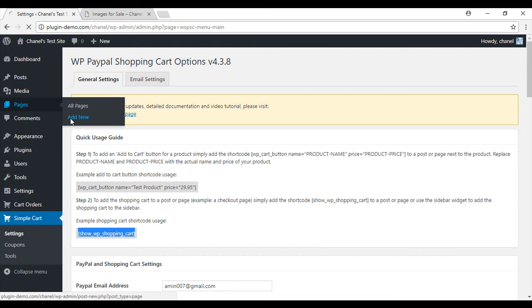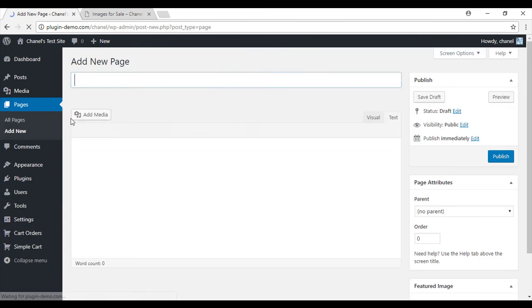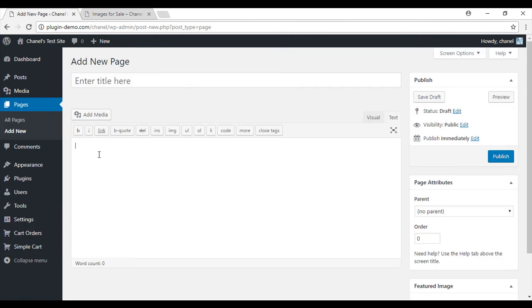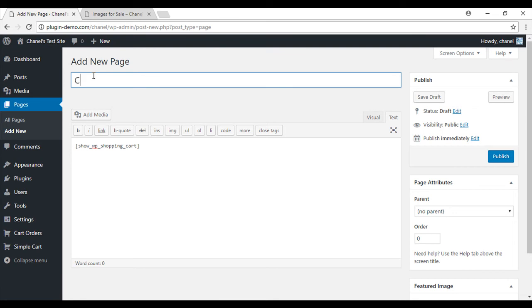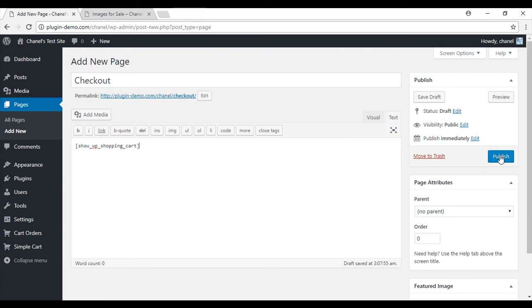Go to Pages, Add New. Paste that straight in and then we'll need to give it a title. Mine's just going to be called Checkout. Now we can simply publish.